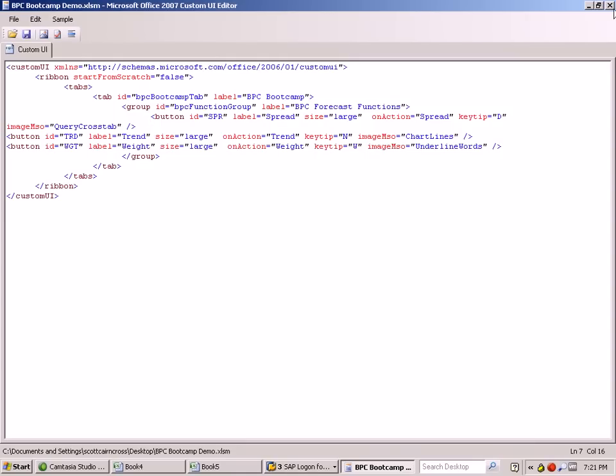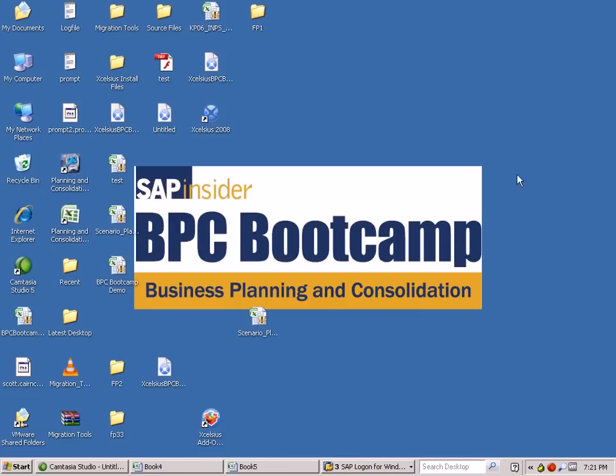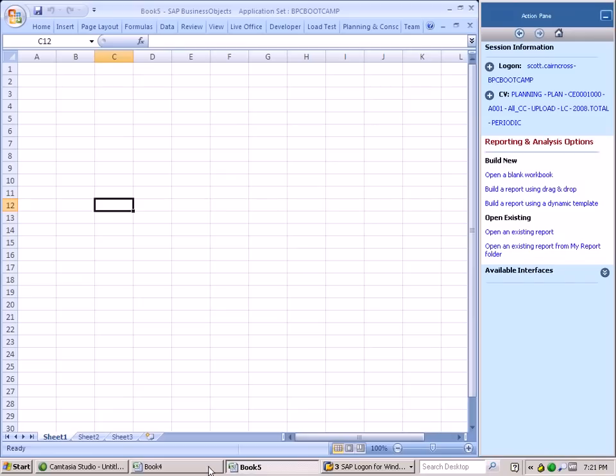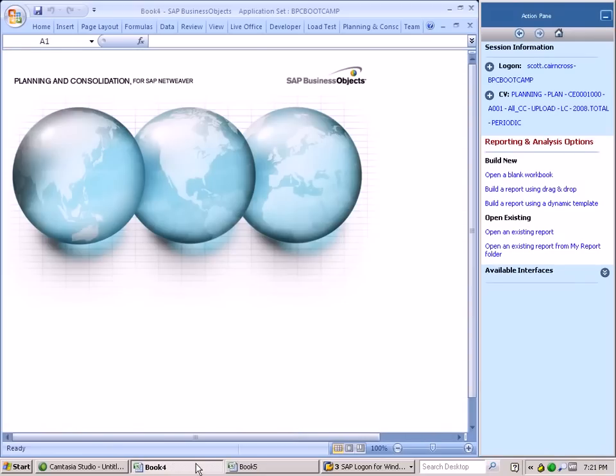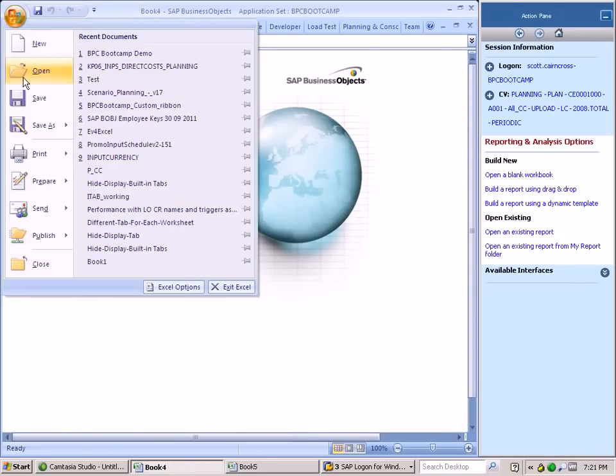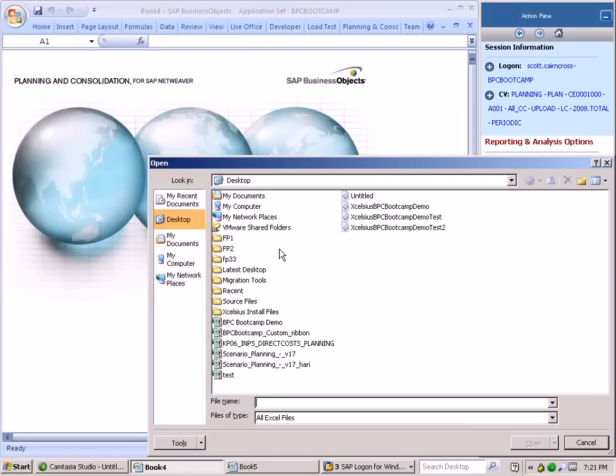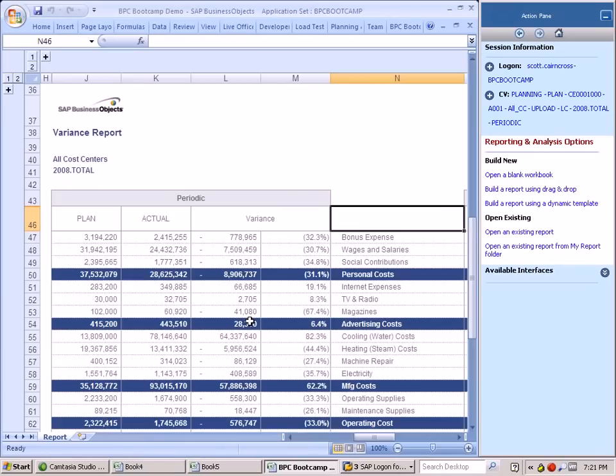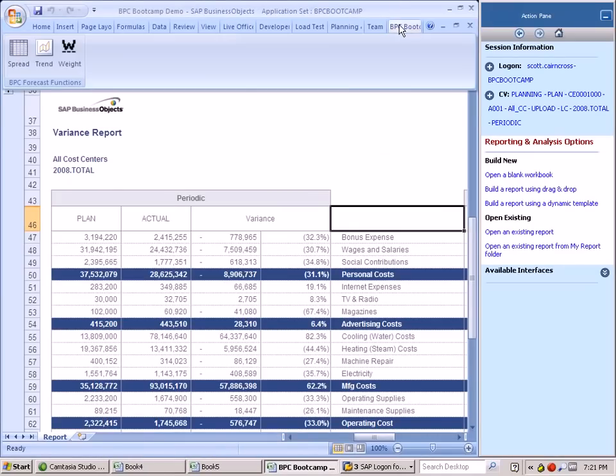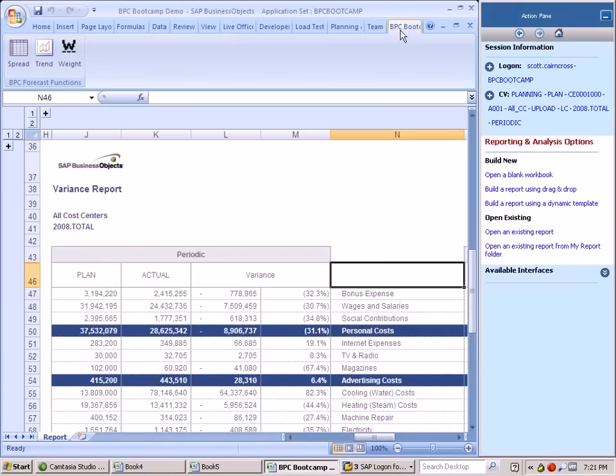So now, in order to view our enhanced BPC workbook, we're going to reopen up our BPC bootcamp demo workbook, and we have a new ribbon here which is labeled BPC bootcamp, and we can see the three BPC forecast functions that we embedded into it.